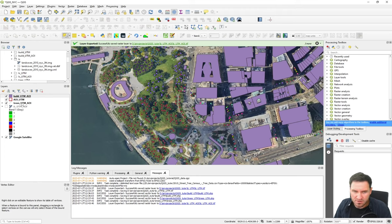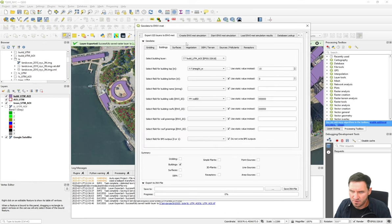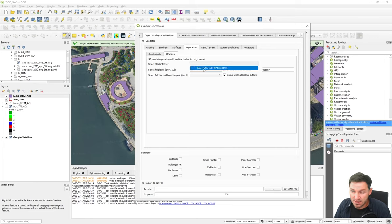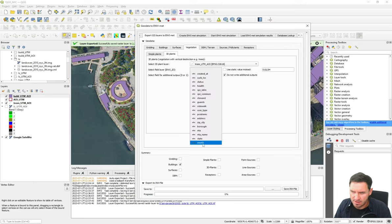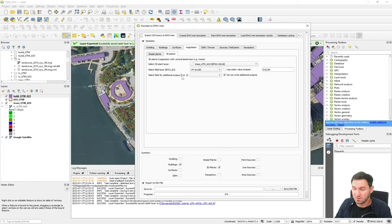Now that we've entered the NVIDs for the trees, we can go into the plugin. Since we already entered information for buildings, we go to 3D plants and specify the tree layer and that the selected field is NVID. We could also set all trees to the same species using a static value, but since we categorized them by species, let's use the NVID field. You can also set individual tree health output flags — enter '1' for trees where you want additional outputs like leaf temperature or water access, and '0' for all others.